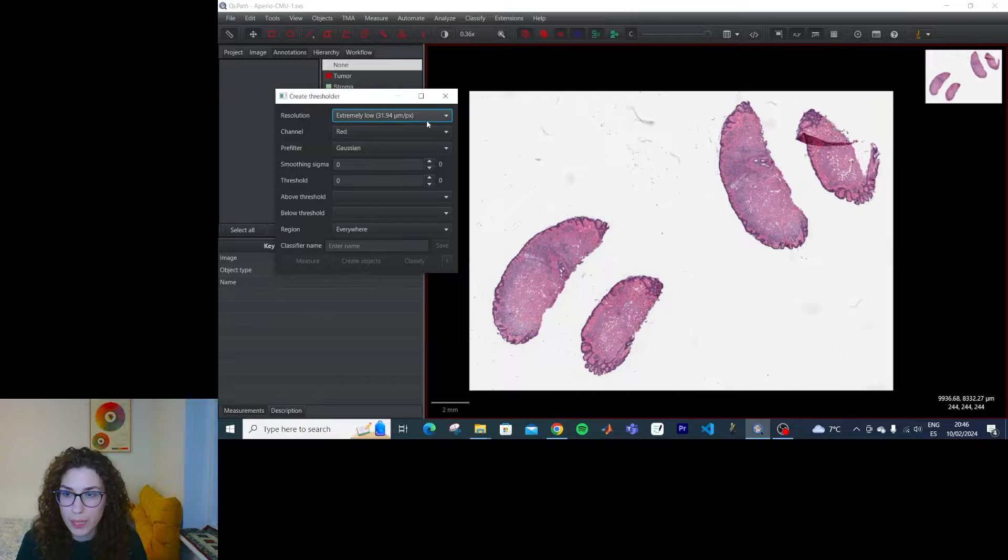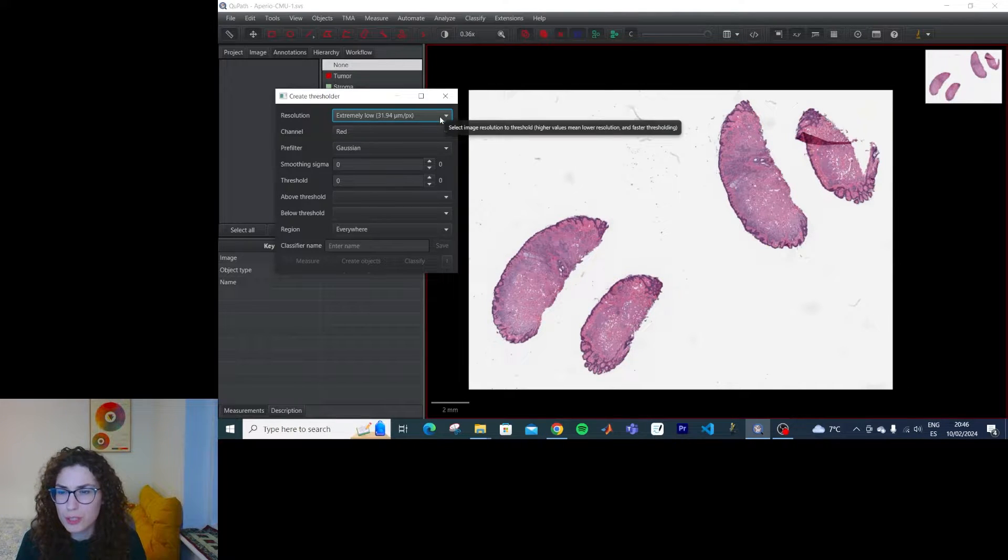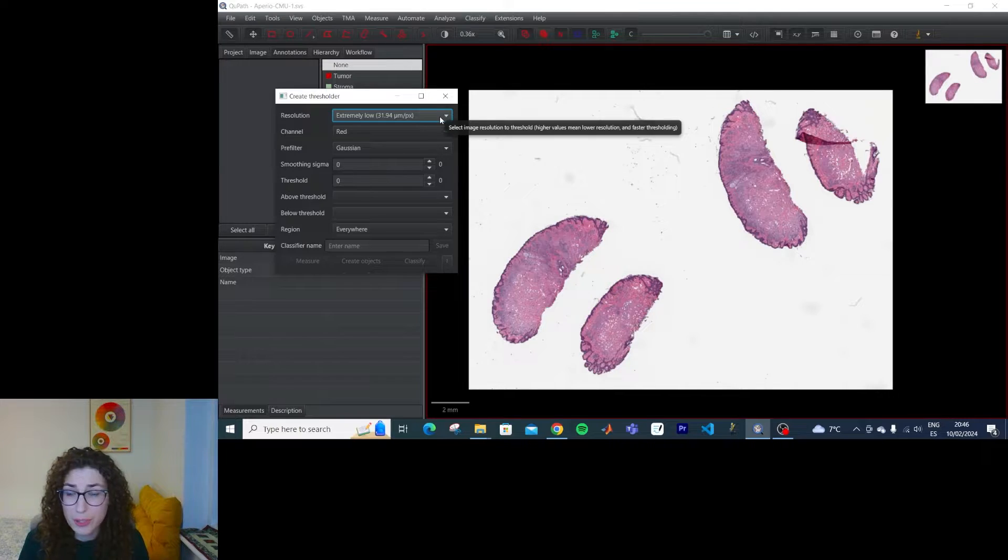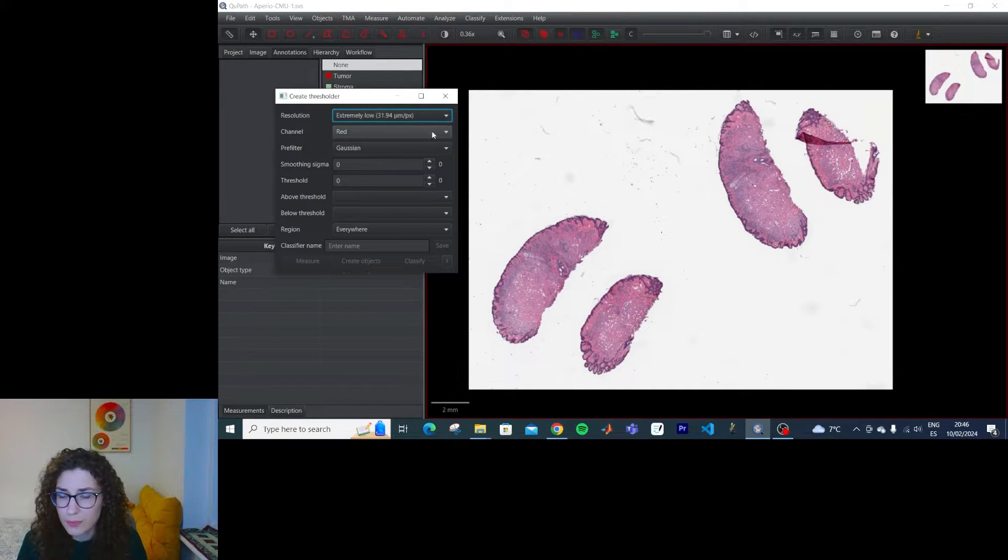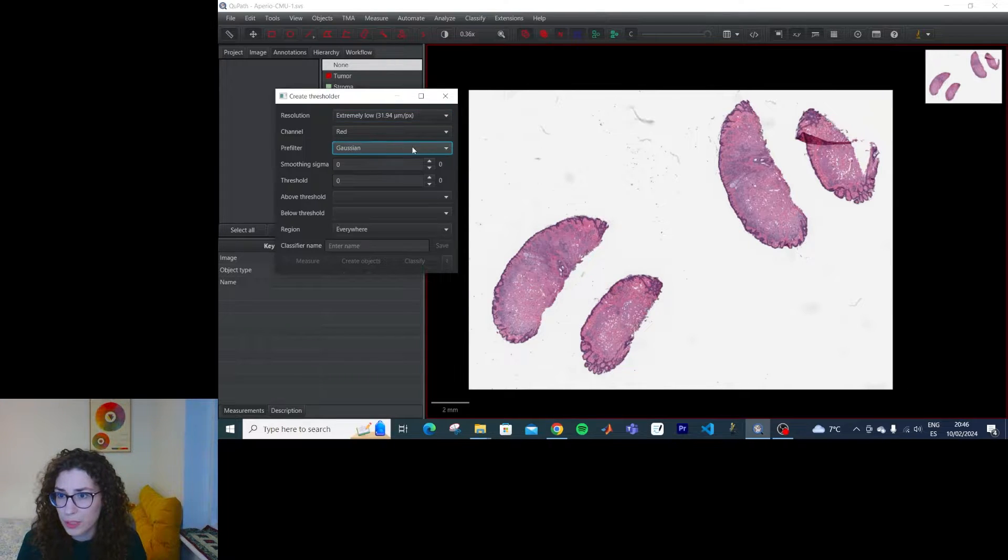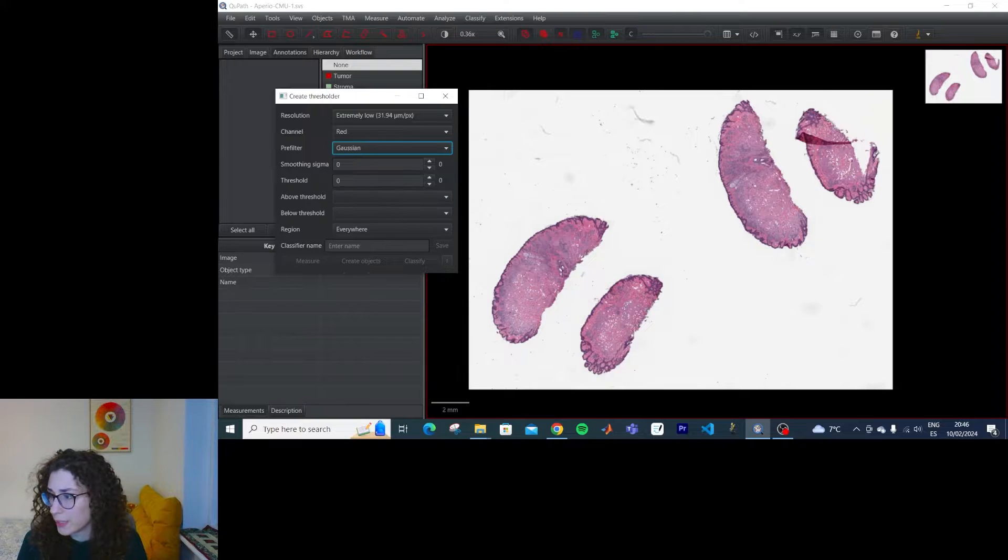And here we get the resolution we want to do this on. So I guess that the higher the resolution, the slower it will be, but obviously the more detailed. A channel we want to use for the thresholding, if we want to do some filtering, and yeah, the classification.